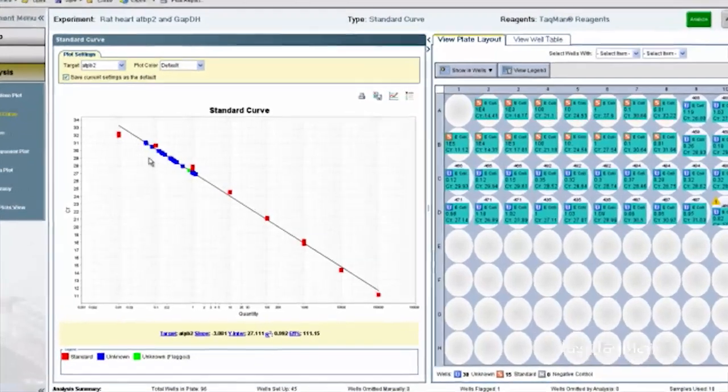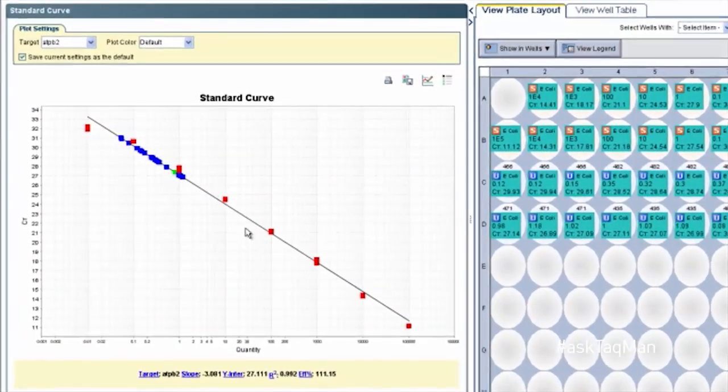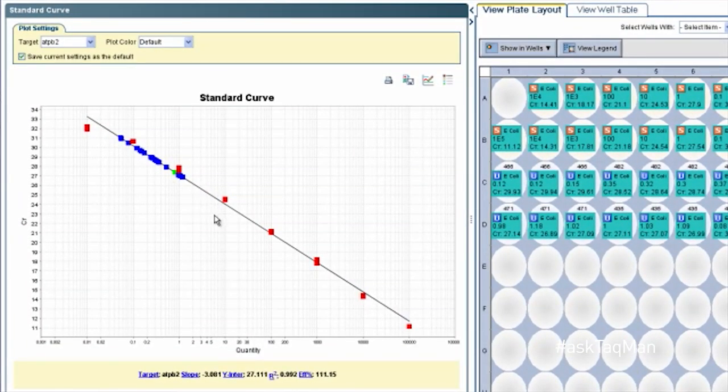So what else can a real-time user do with her instrument? A common application is using a standard curve to calculate absolute or relative copy number of a DNA target. This could be a pathogen in food or animal samples, a microbe in water, or any other detectable nucleic acid sequence.